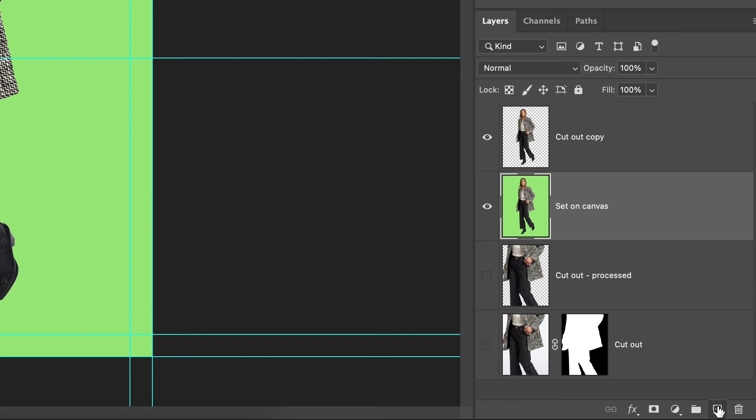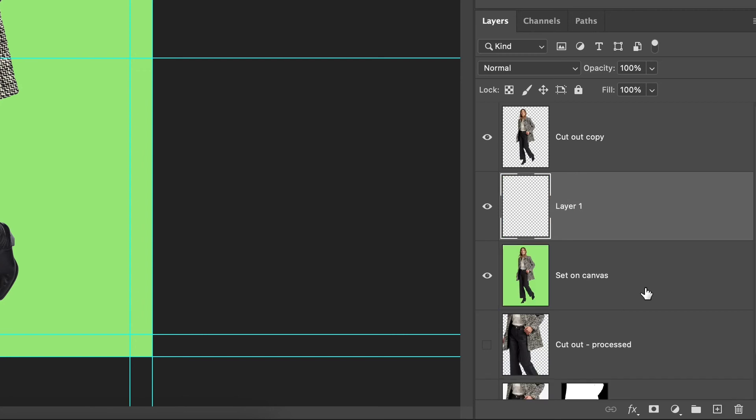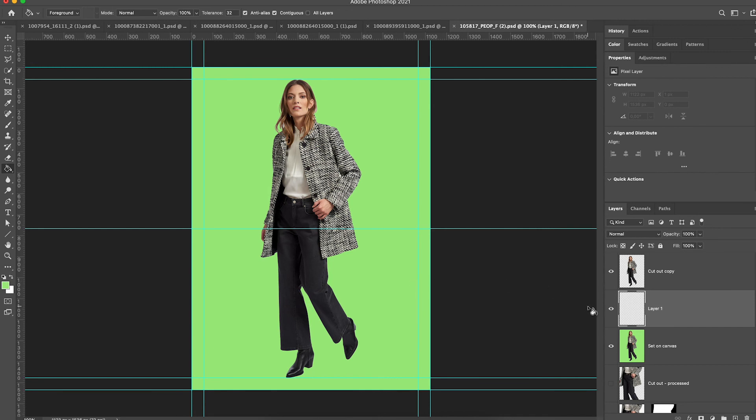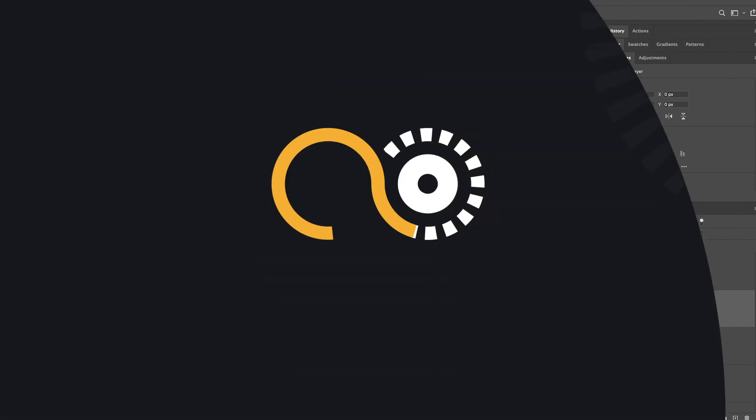Now I will create a new layer, go to my fill tool, grab this background color and fill the background. Now I have replaced the image onto the canvas with the change that I made.